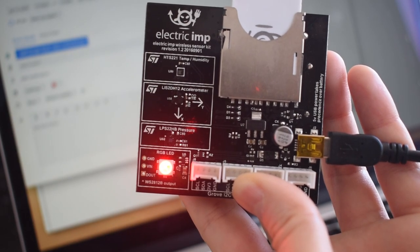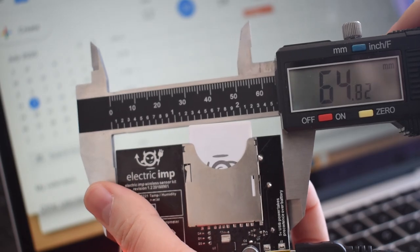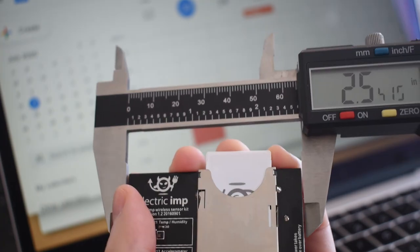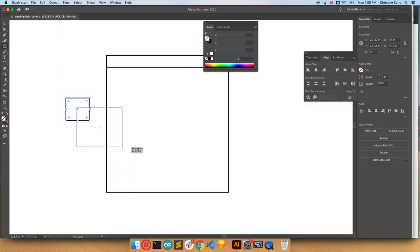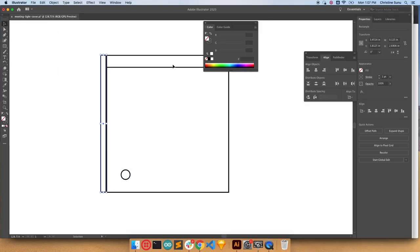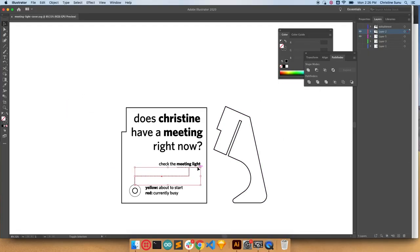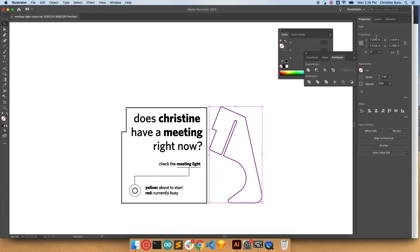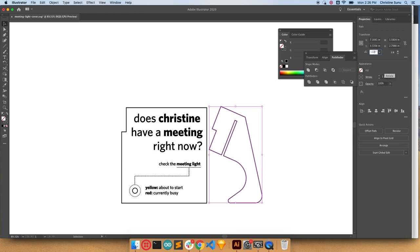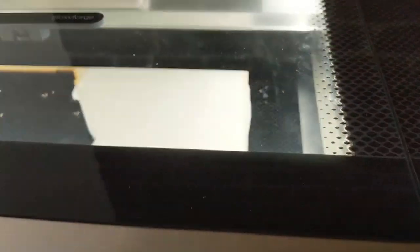This doesn't look very pretty though. Maybe we can make a cover for it. A cover with my name on it and some basic instructions that say how you're supposed to read it. And some dotted lines and stuff. And we'll use a laser cutter.